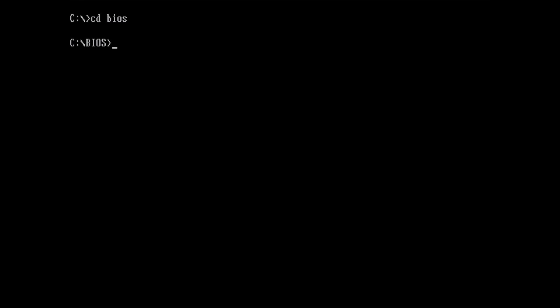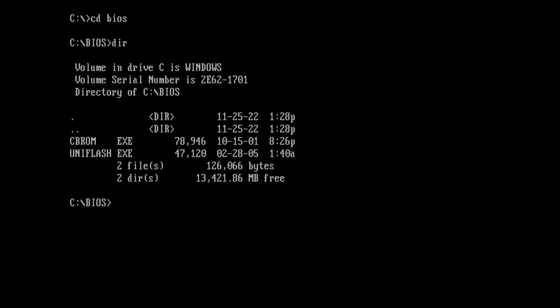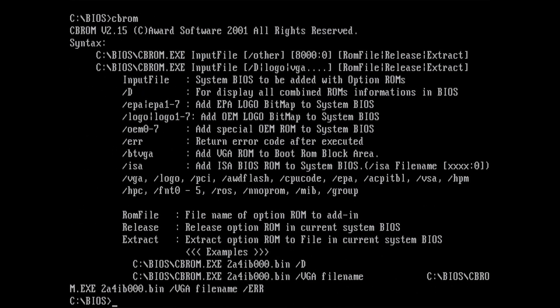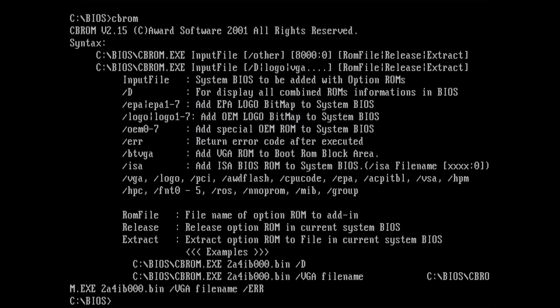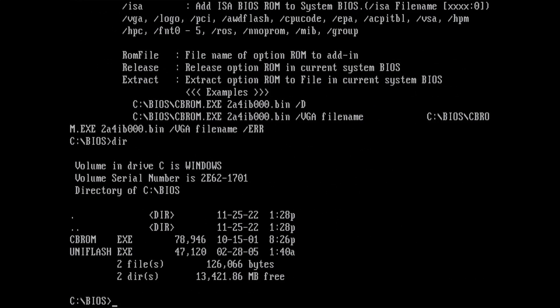I have already prepared a folder with two tools that we need for this step. CBROM is a tool for Award BIOSes that is capable of modifying the binary BIOS files. It can extract parts of the BIOS or combine multiple firmwares into one file that can then be flashed to the BIOS chip. It is a bit complex to explain, but we will see how to use this tool in a bit.